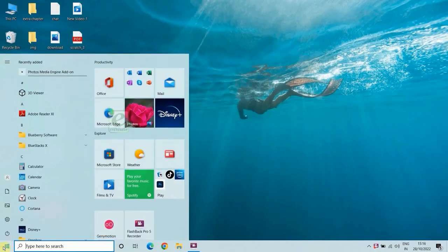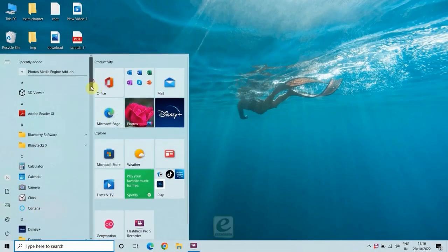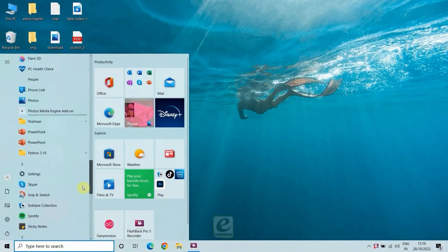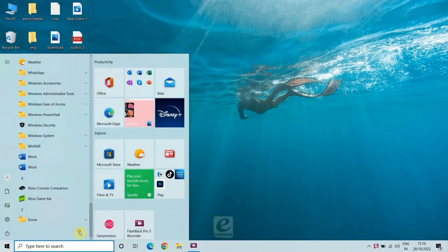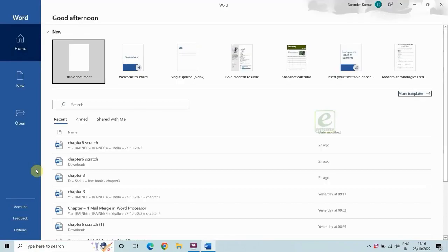Click on the start button, then MS Word app, or you can simply type MS Word in the search bar next to the start button.